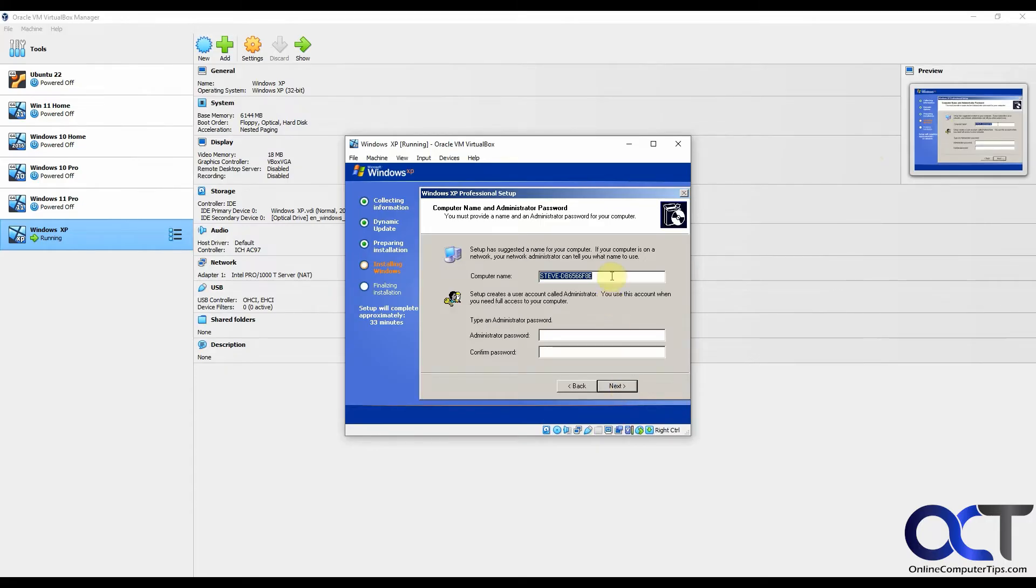Computer name, it's going to use your username, but you could change that obviously. So let's call this Windows XP and administrator password. Make sure you don't forget this.